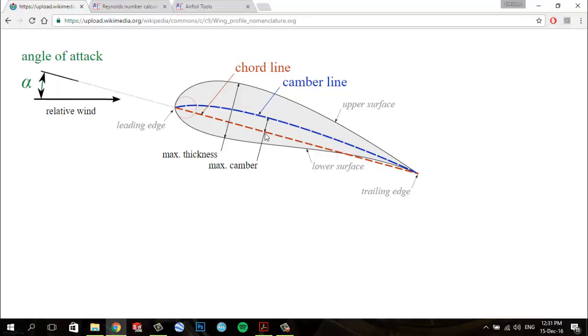And the maximum camber, which is the maximum distance between the chord line and the mean camber line.